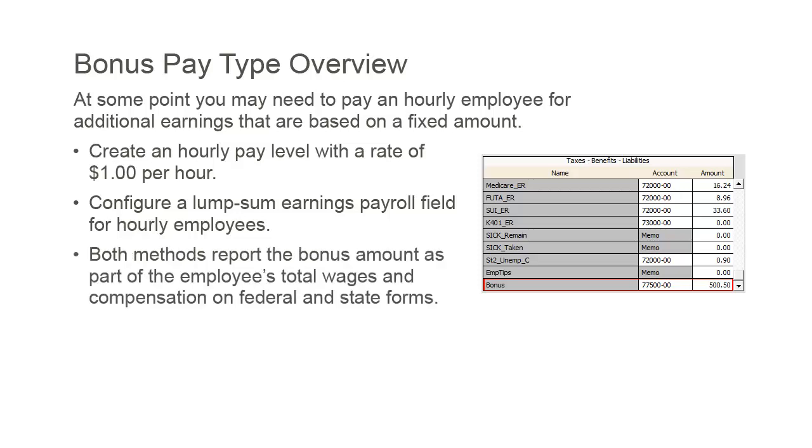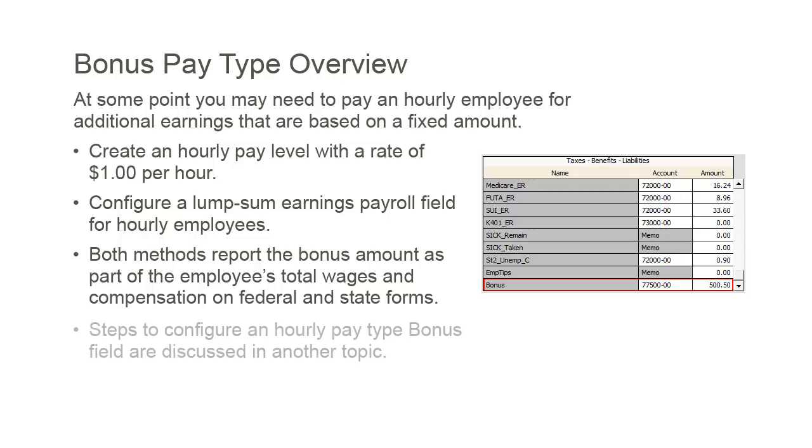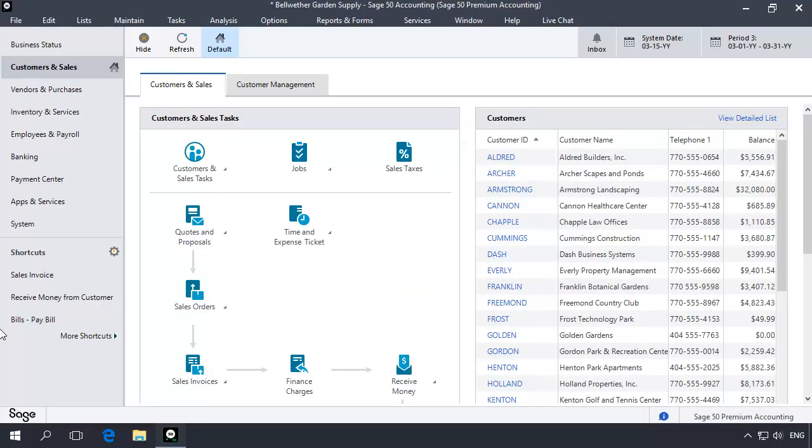Both methods will add the bonus amount to the employee's overall earnings and can be reported as part of the employee's total wages and compensation on federal and state forms, such as the 941 and the employee's W-2. In this topic, we will walk through setting up a payroll field that will be used to enter lump sum earnings for an hourly employee when payroll is processed. Steps to configure an hourly pay type field to pay additional earnings are discussed in another Anytime Learning topic.